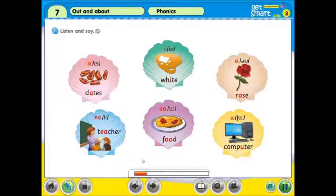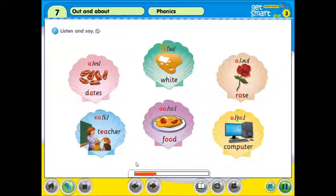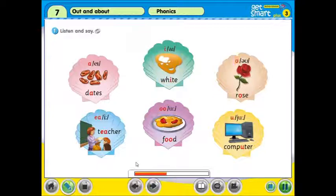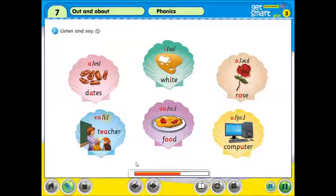A, A, A — Dates. I, I, I — White. O, O, O — Rose. E, A, E, E — Teacher.